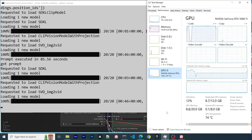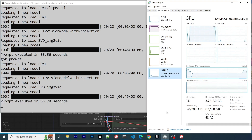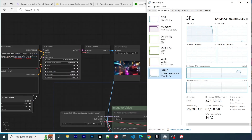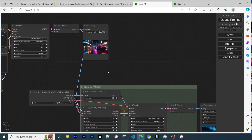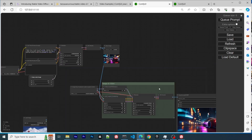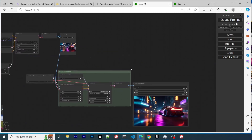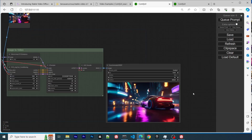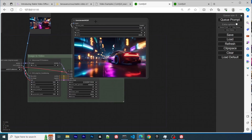We can see that it uses about nine gigabytes of VRAM. I would say that if you have a 12 gigabyte GPU, that would be sufficient to run this model.